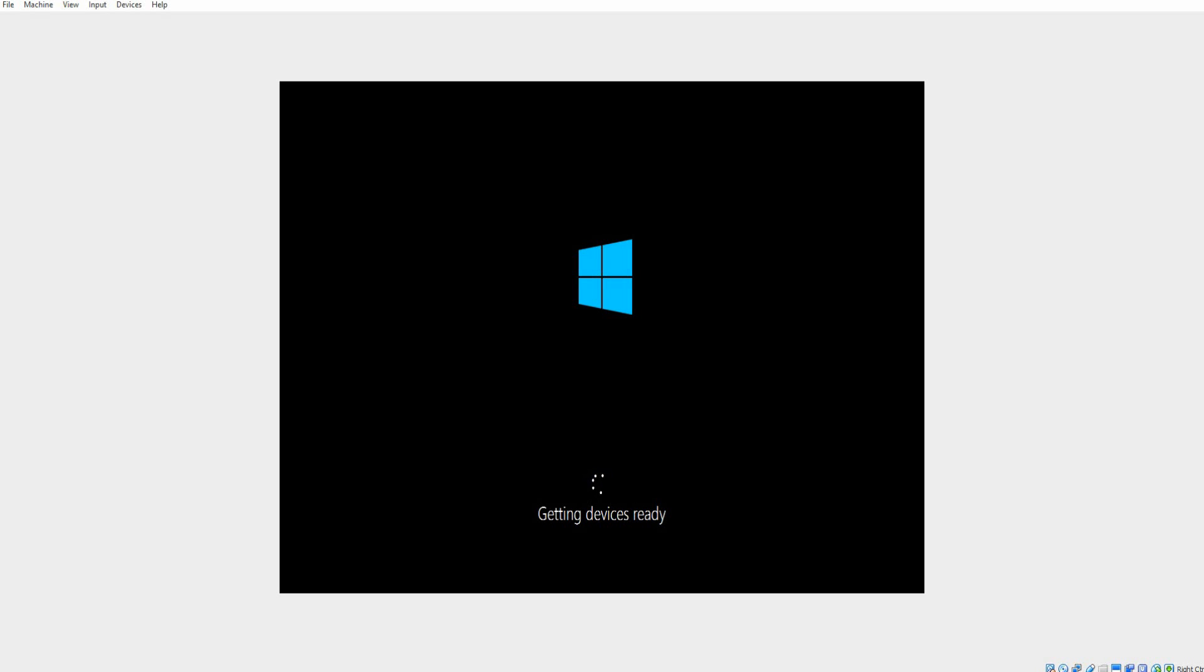So it won't be perfect. It's saying getting devices ready. This could take a little bit of time, so I'm going to let it sit. I'll be back with you guys once we hit the next screen.